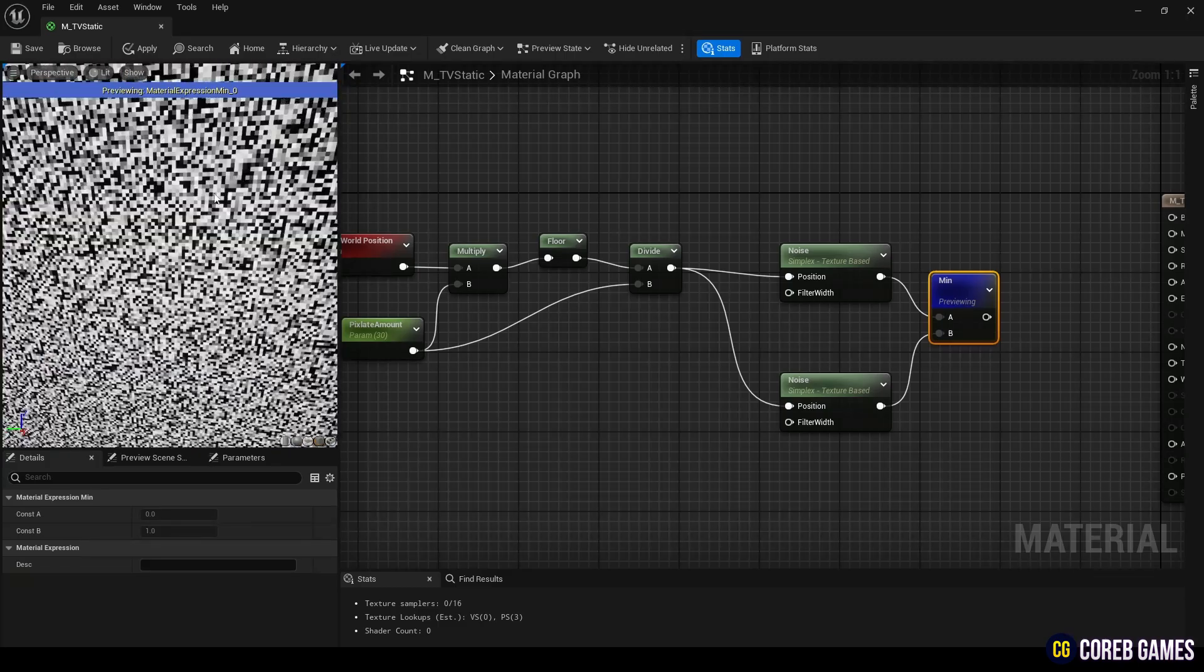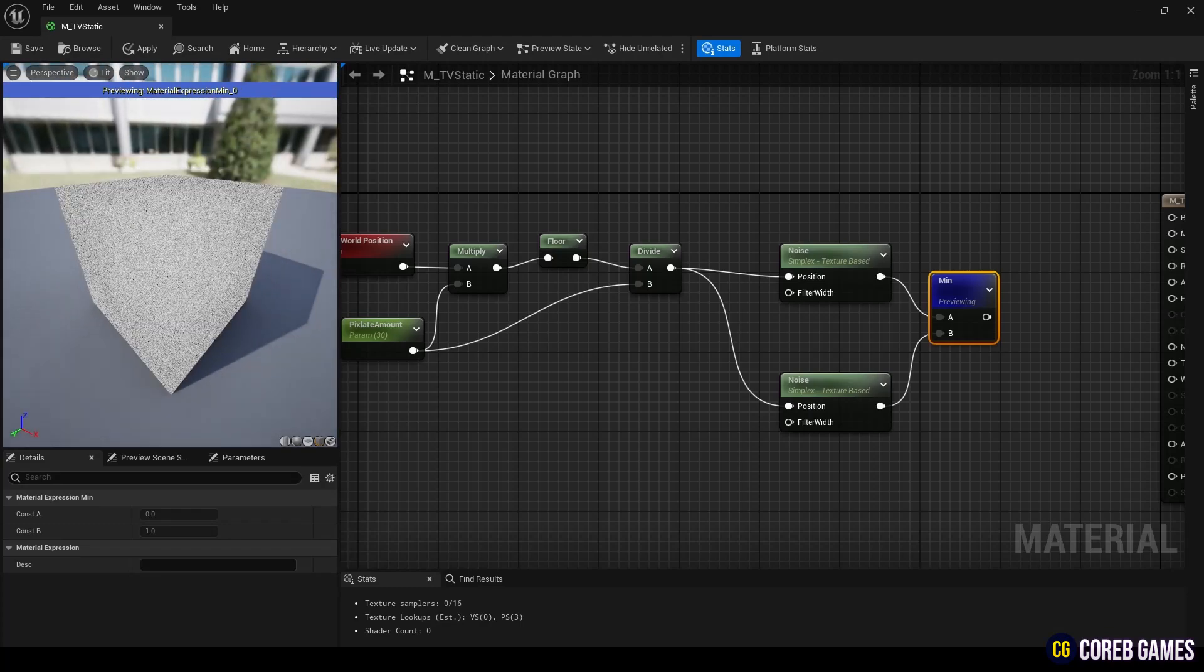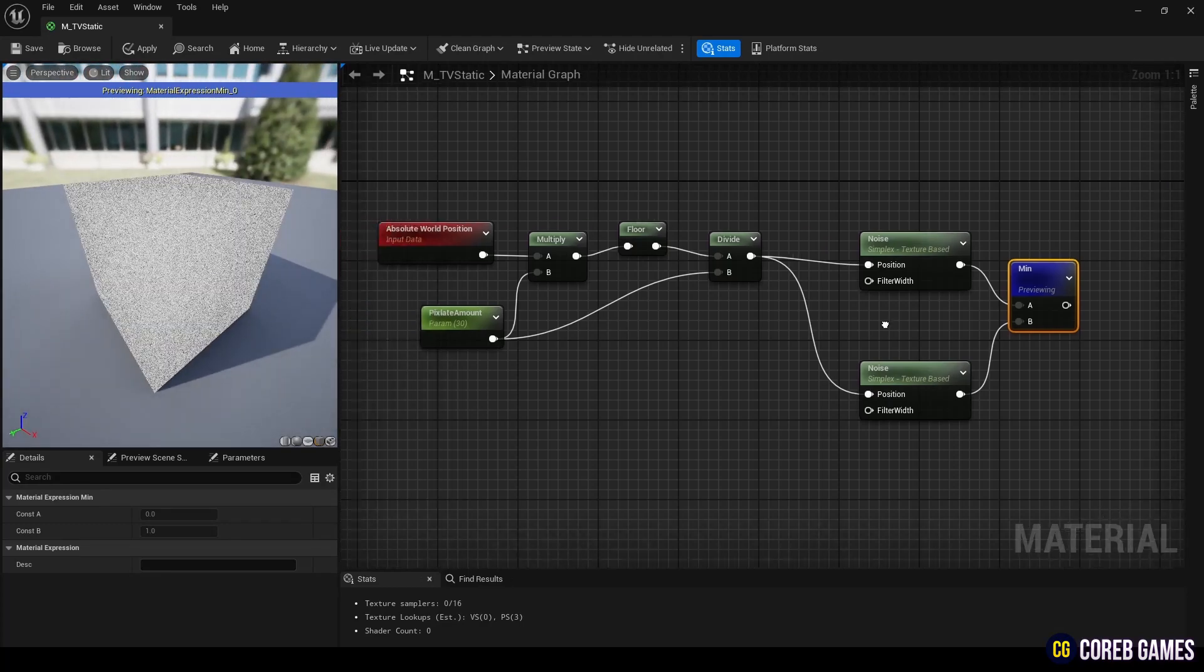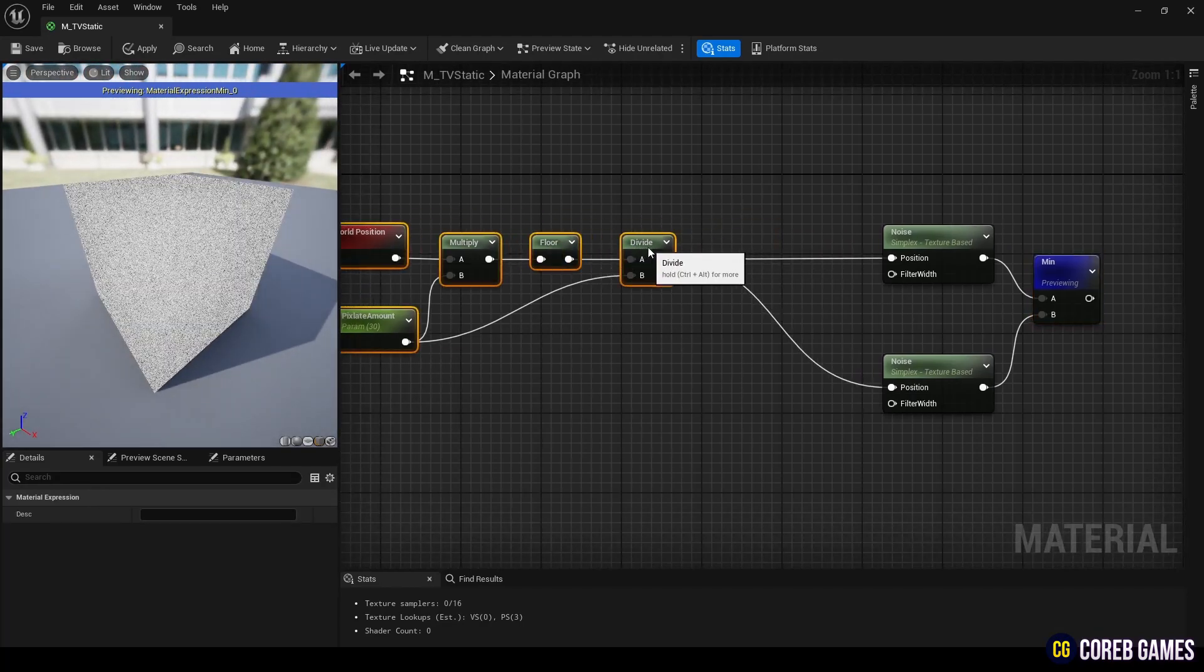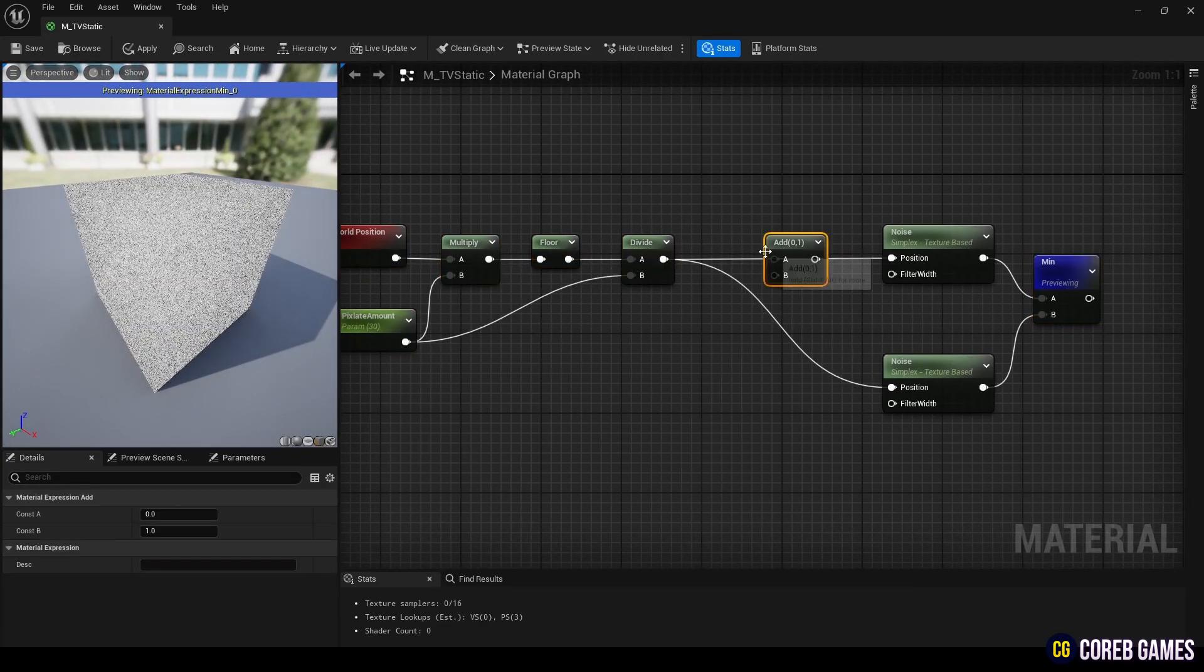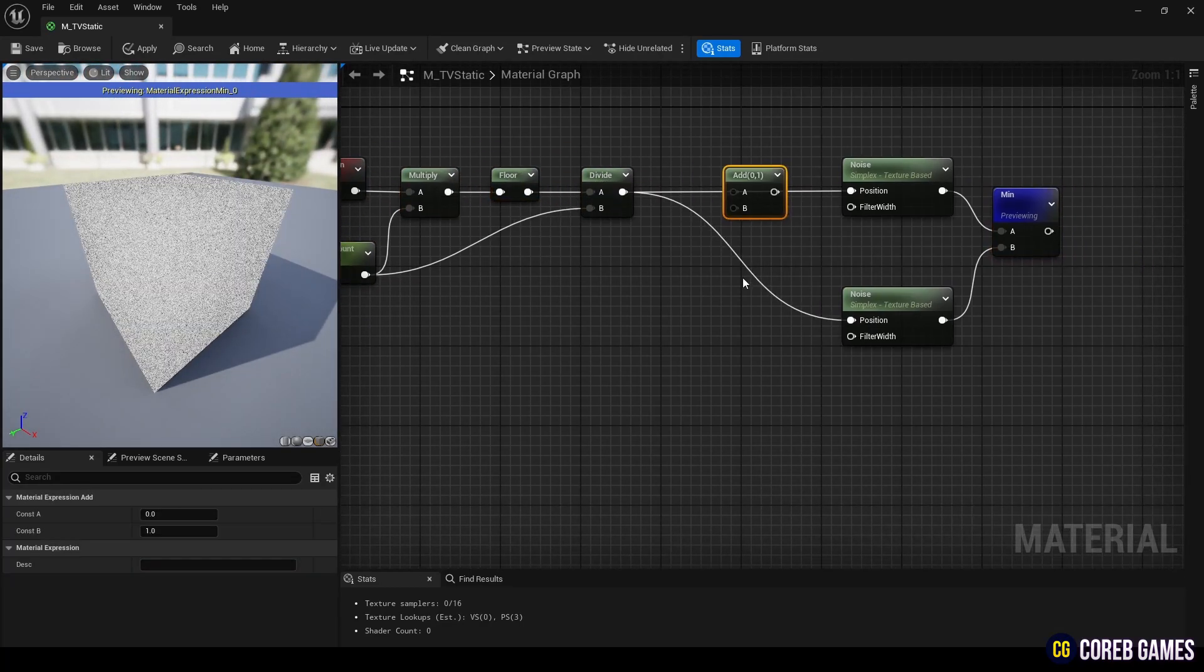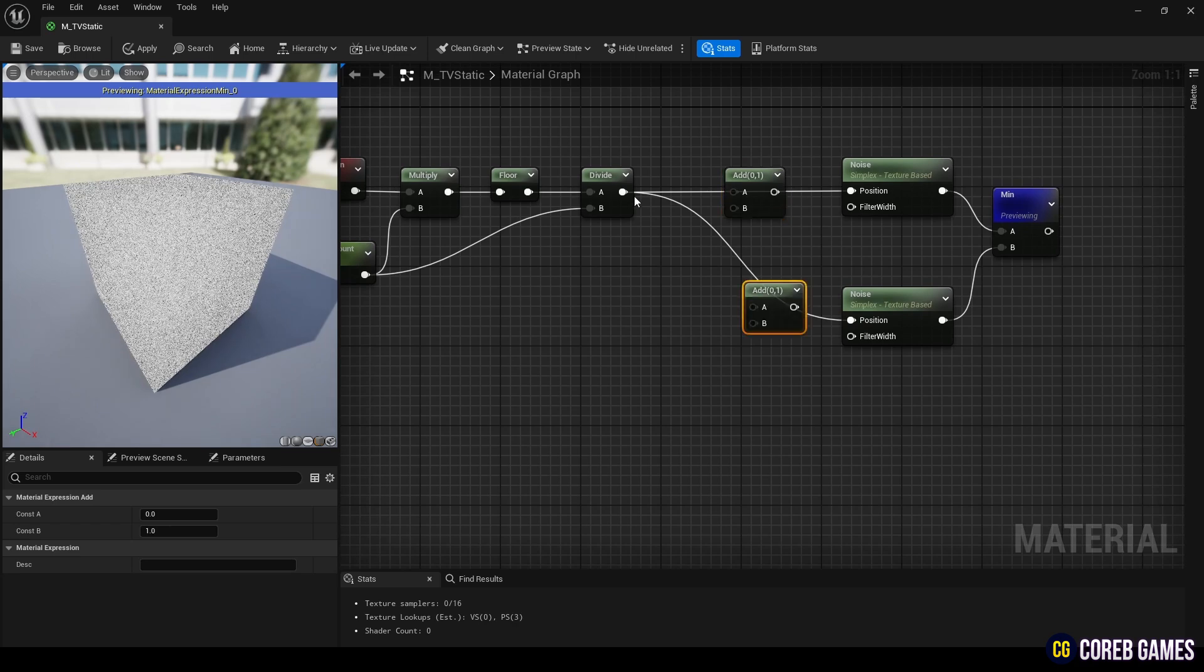To add movement to the noise, create two add nodes by pressing the A key while clicking, then connect them to the noise nodes as shown in the video.